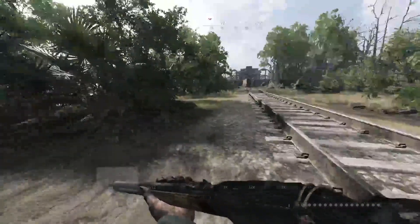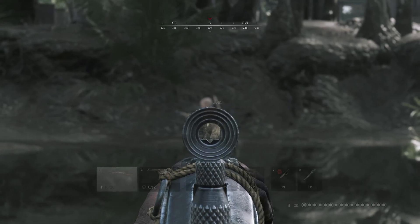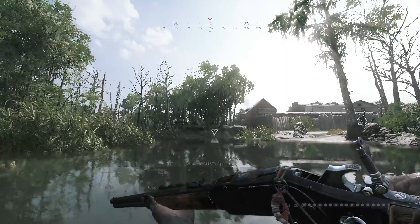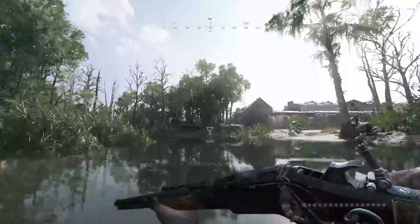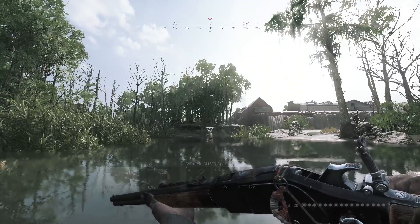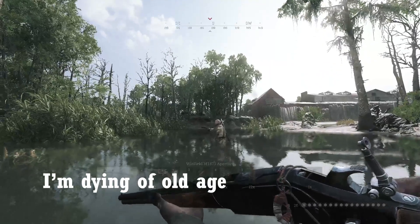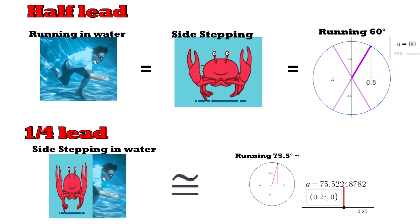Testing water was the most fun. We couldn't find a position in the shooting range where you could stay 50 meters away at a 90-degree angle, so we only did 25 meters. The lead for a hunter running in water, sidestepping, and running at a 60-degree angle is the same.